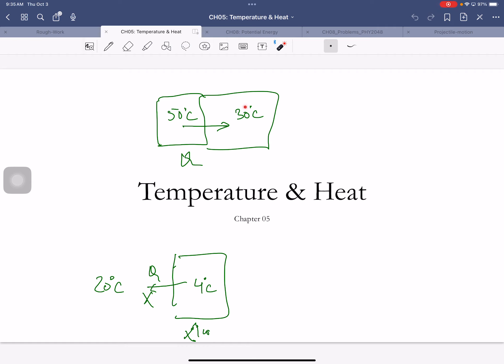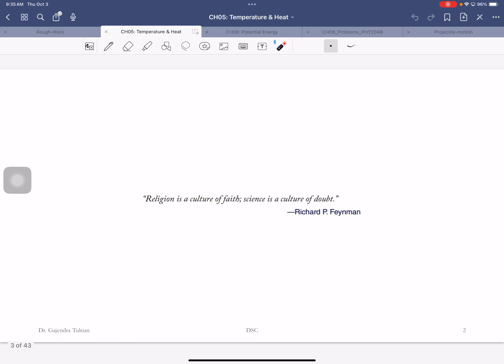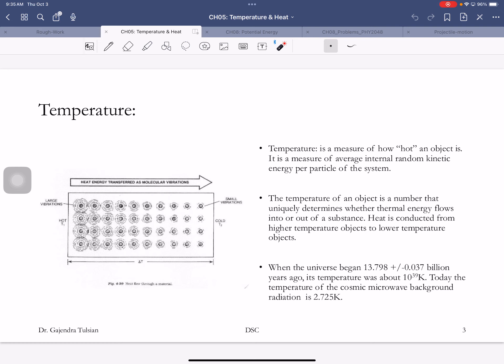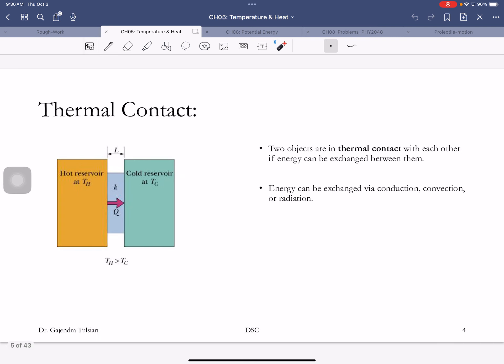If this object is in contact with a lower temperature object, you'll lose heat. This is of concern to us because we are warm-blooded animals who want to maintain a constant body temperature. Here's just a pretty number: when the universe first began 13.8 billion years ago, the temperature during the Big Bang was about 10 to the 39 Kelvin. Today, we are bathed in radiation whose temperature is 2.72 Kelvin.